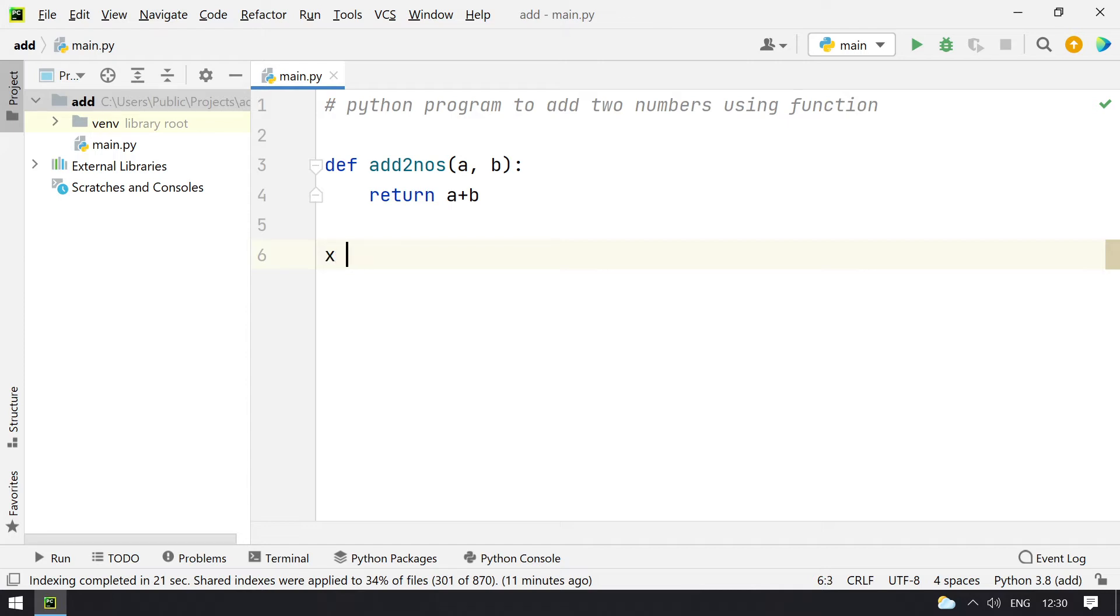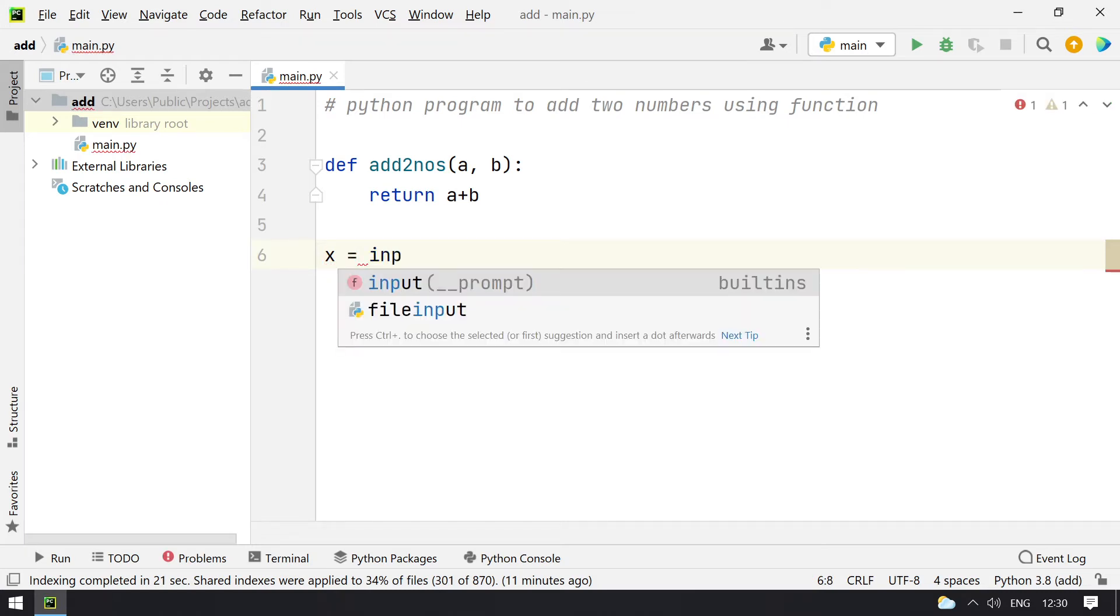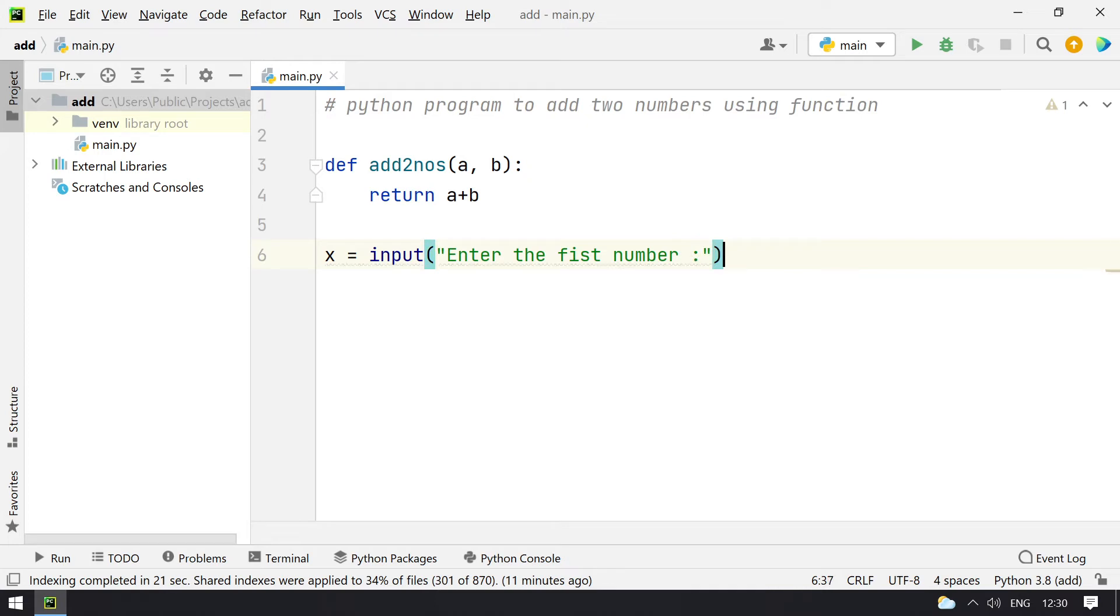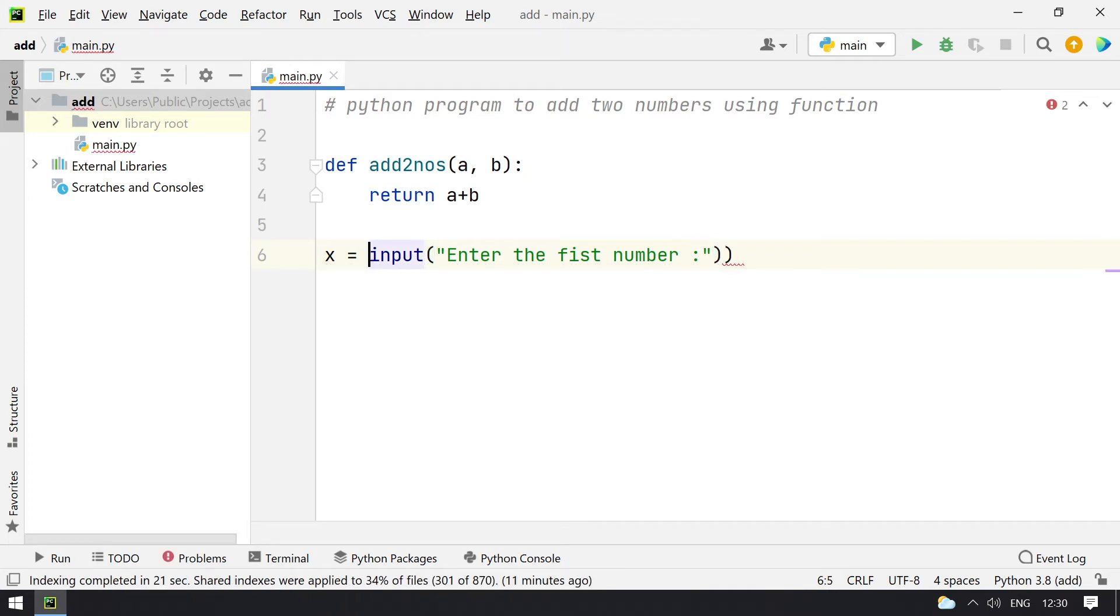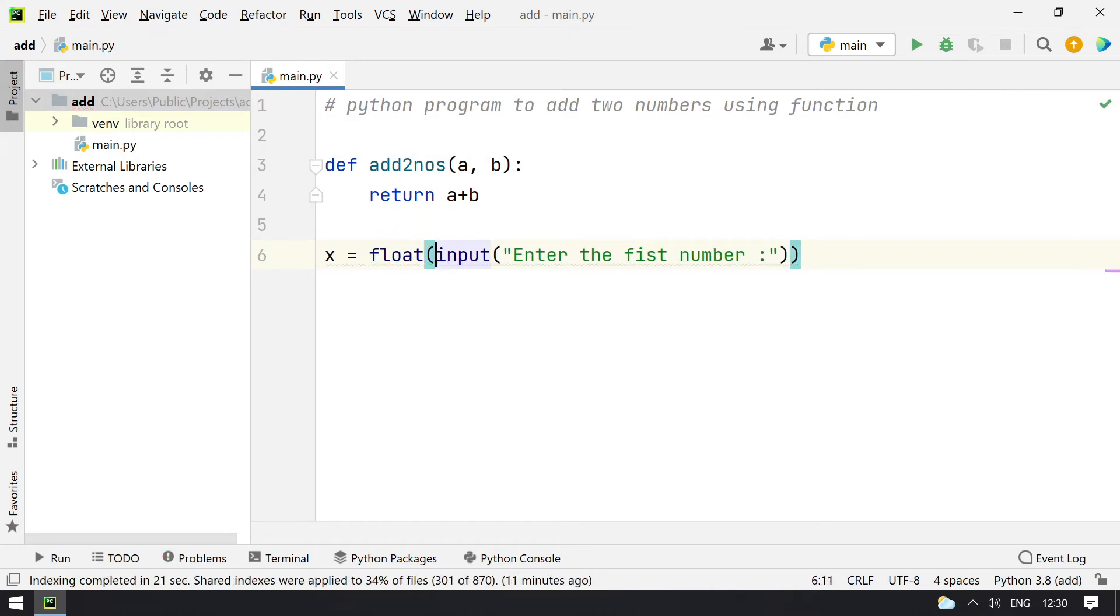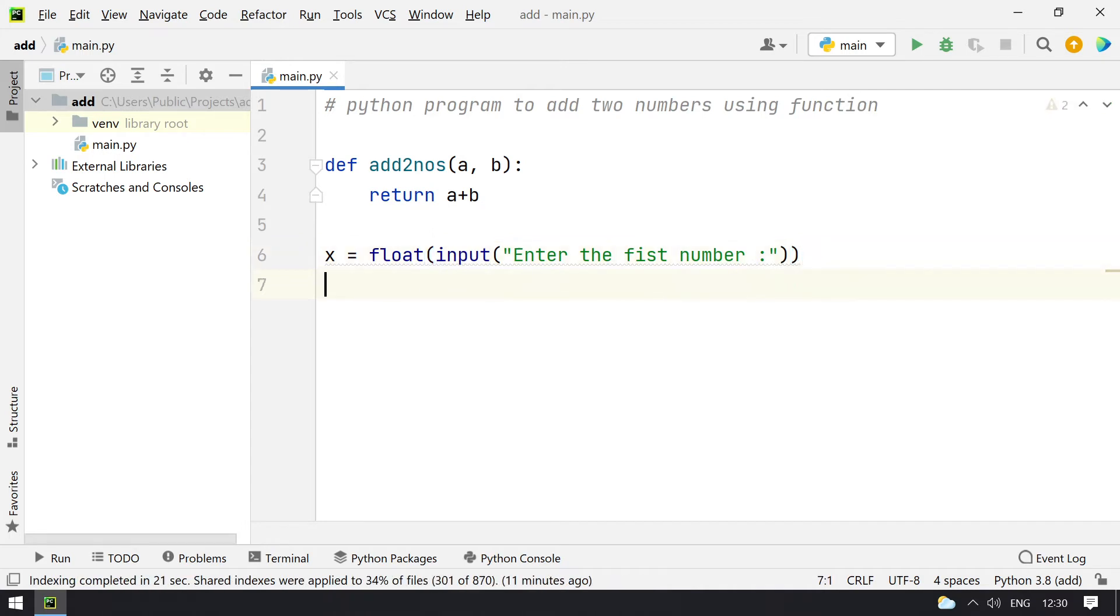x equal to, I'll use input function. Enter the first number. Once the user enters the first number, it is of string type. You have to convert it into float. So I did it using type conversion float.